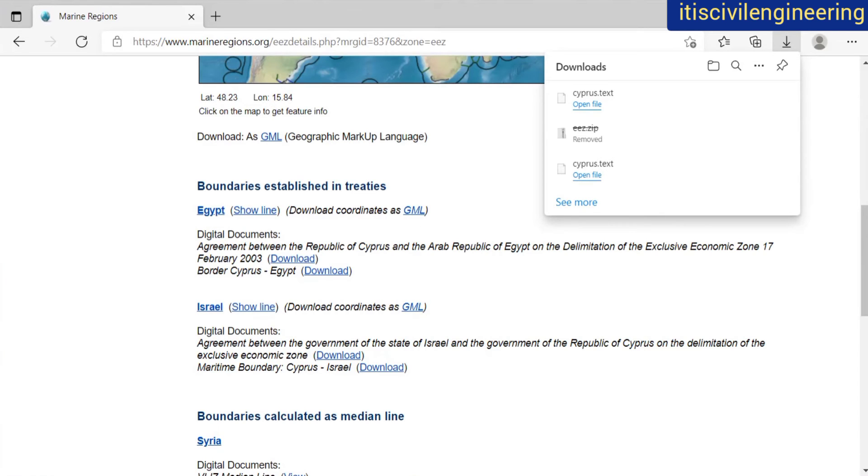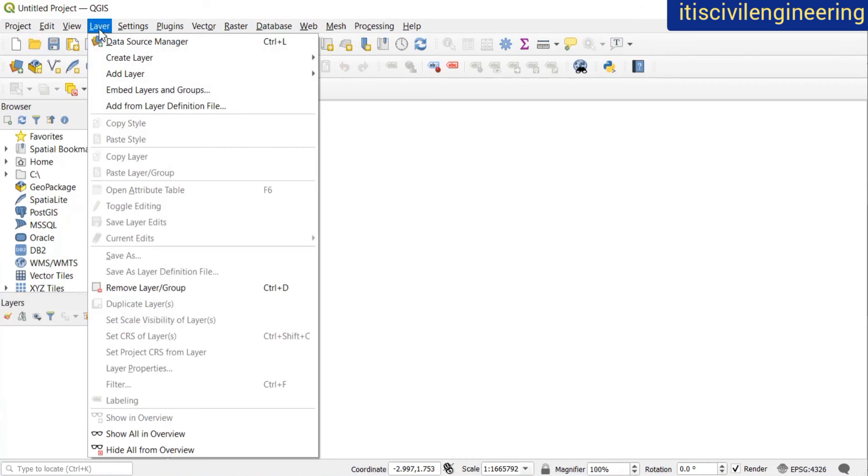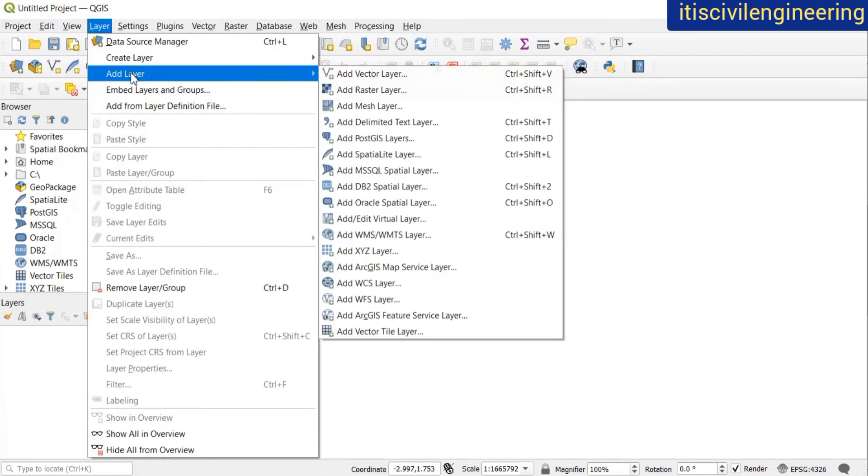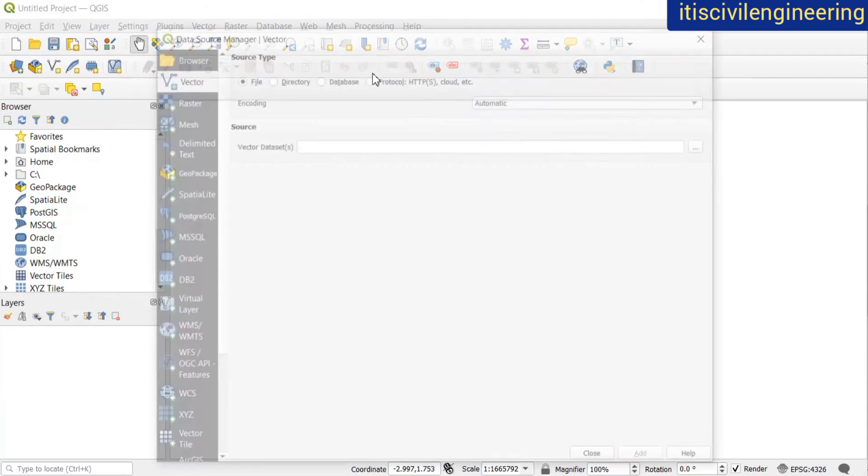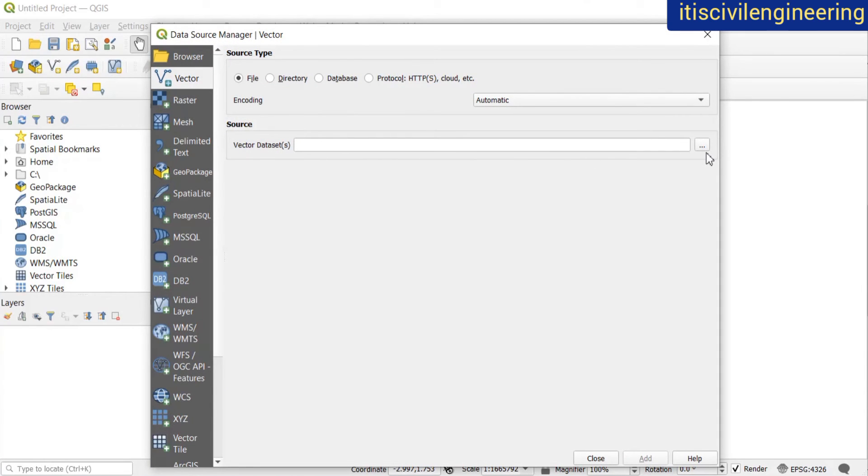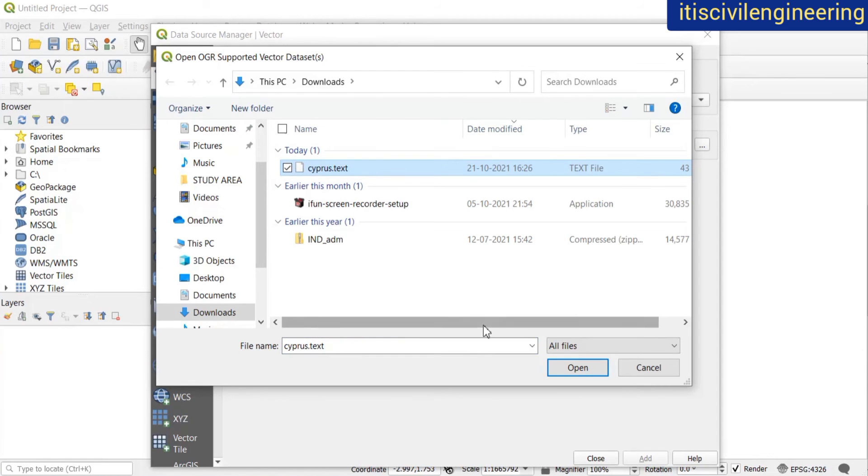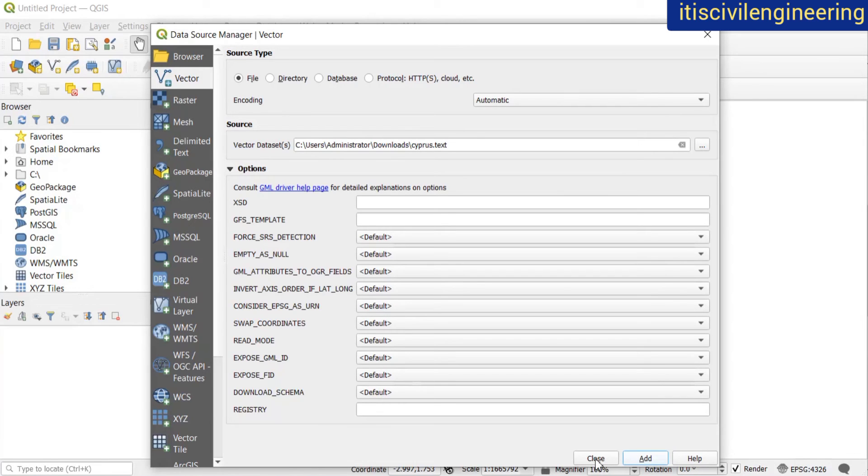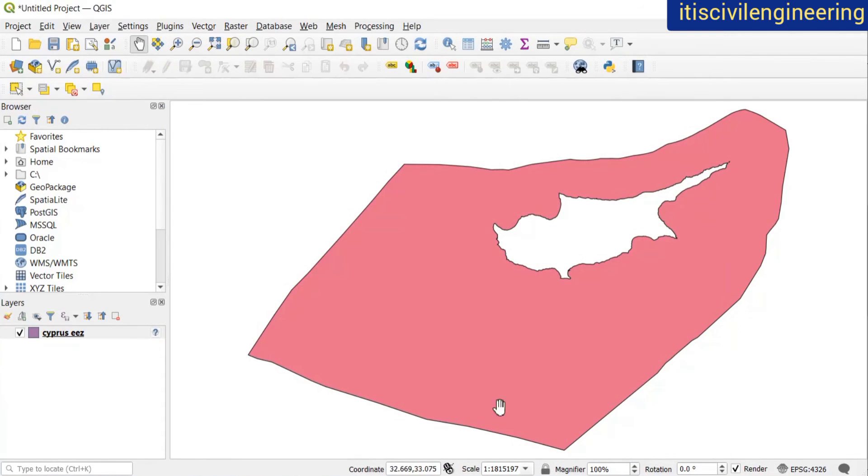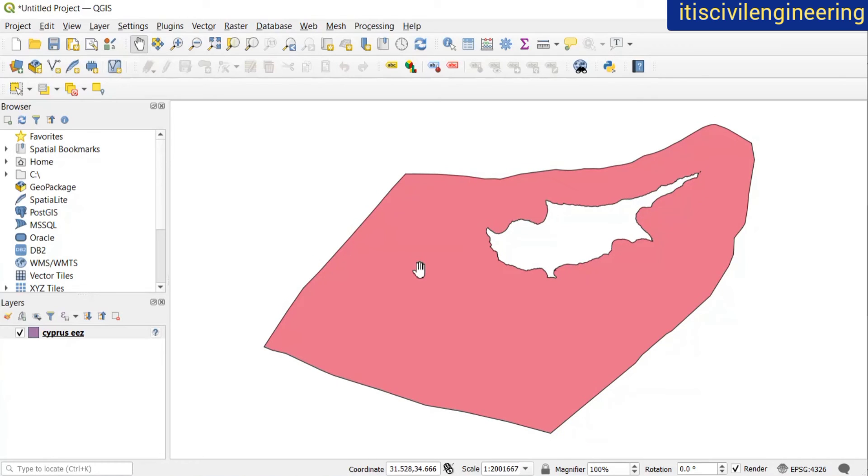Now open the QGIS window. Here go to Layer, Add Layer, Add Vector Layer. Then browse this using these three dots: Cyprus.text. Click on open, then click on add, and then close. So as you can see, this is how you can add your GML file in QGIS.